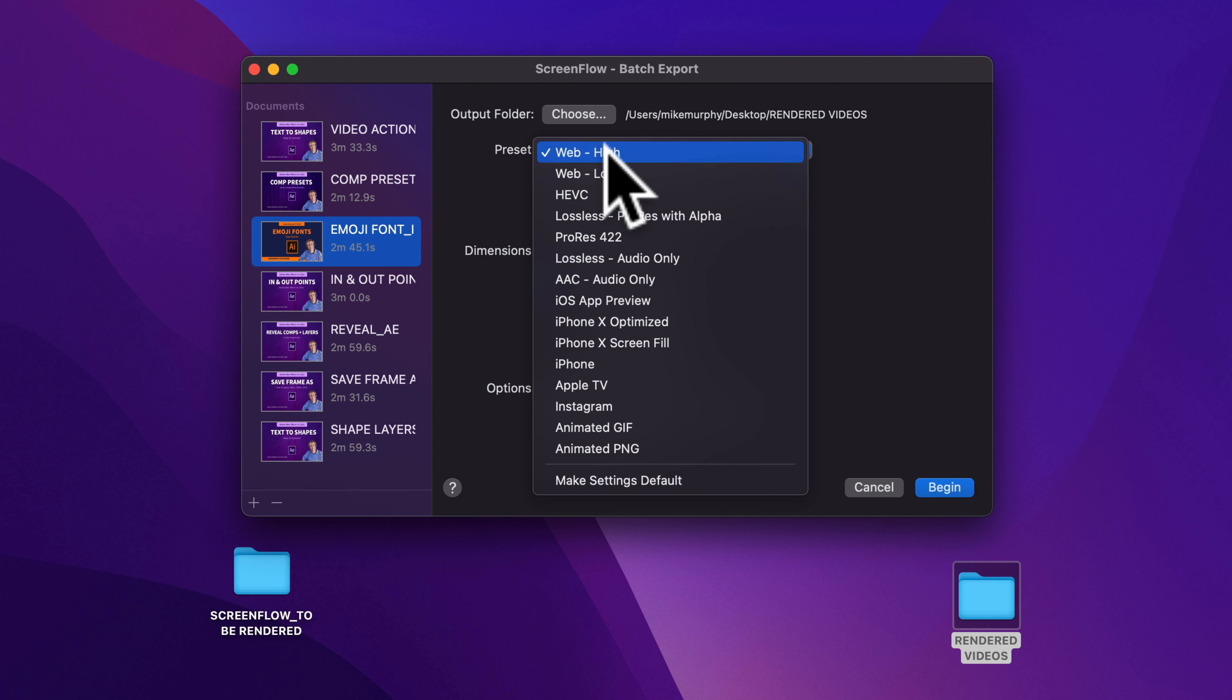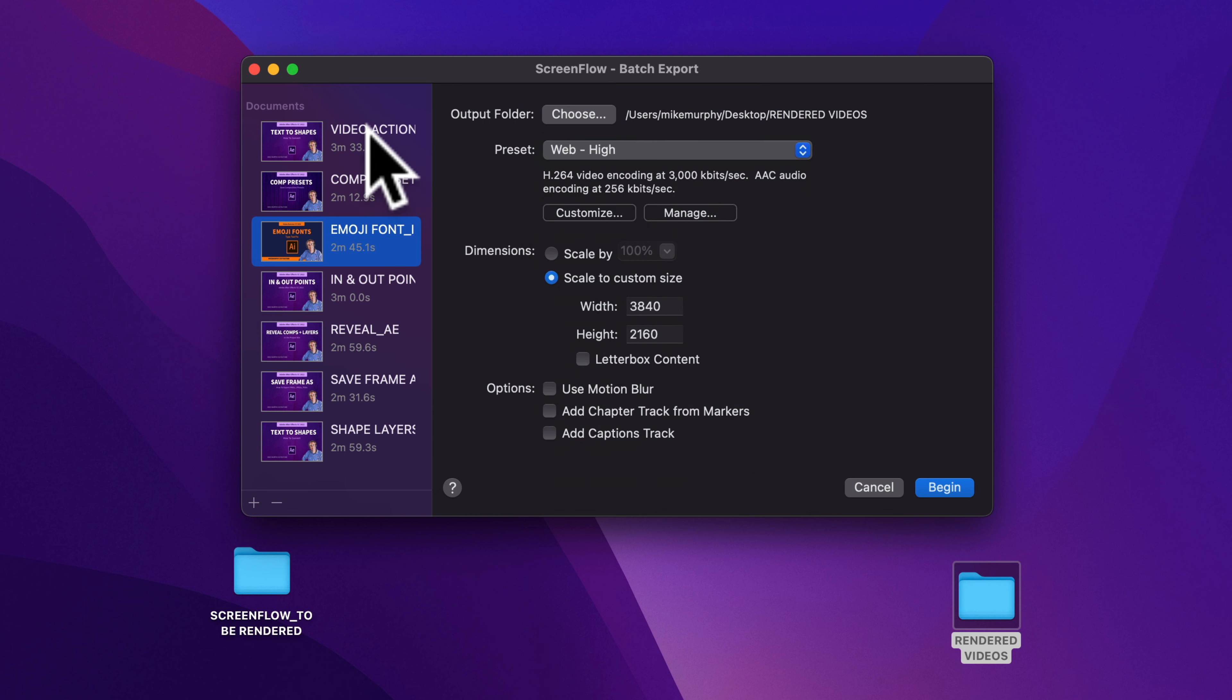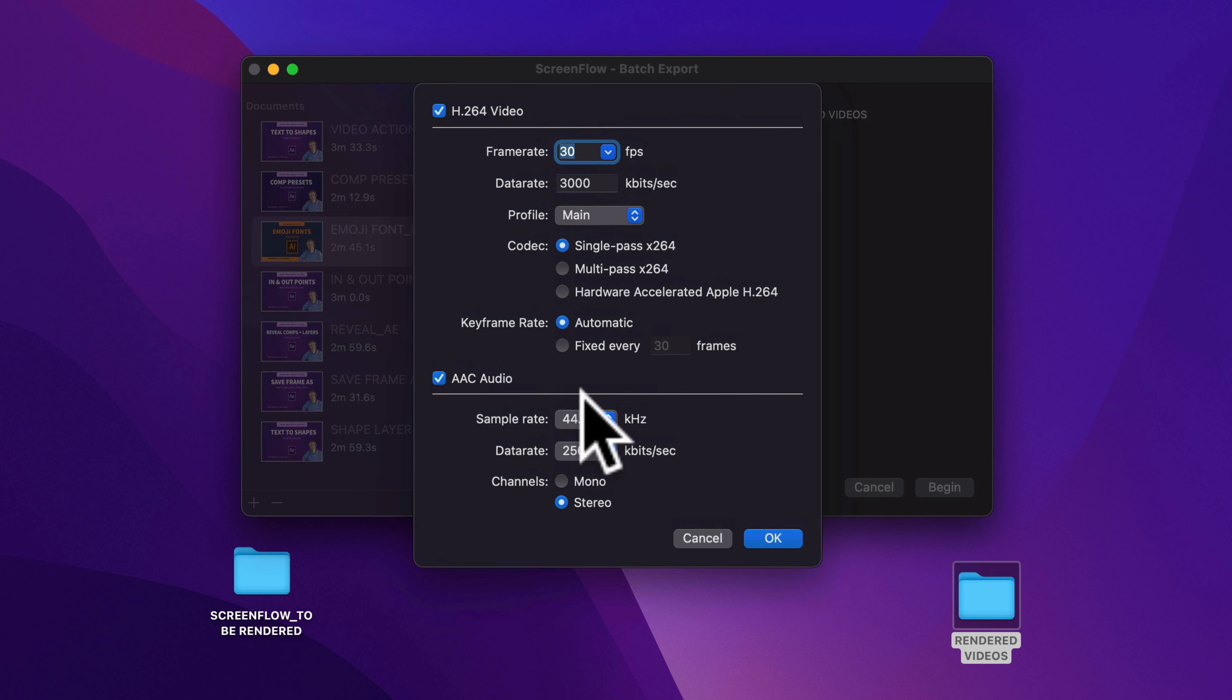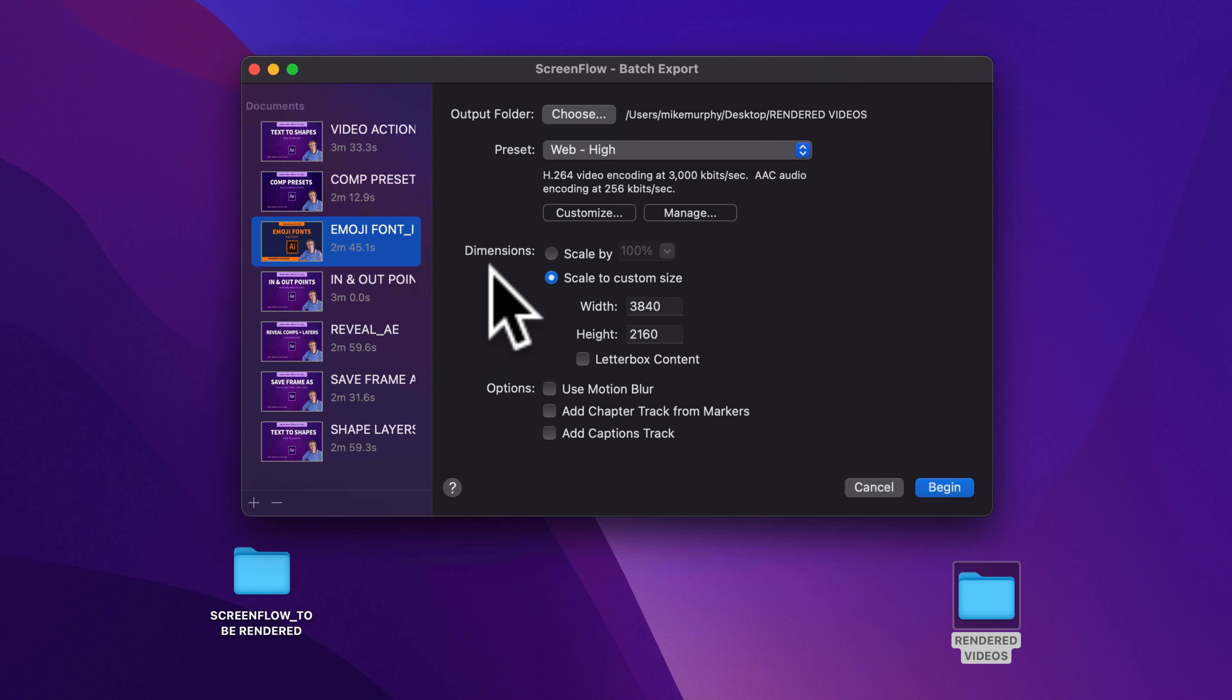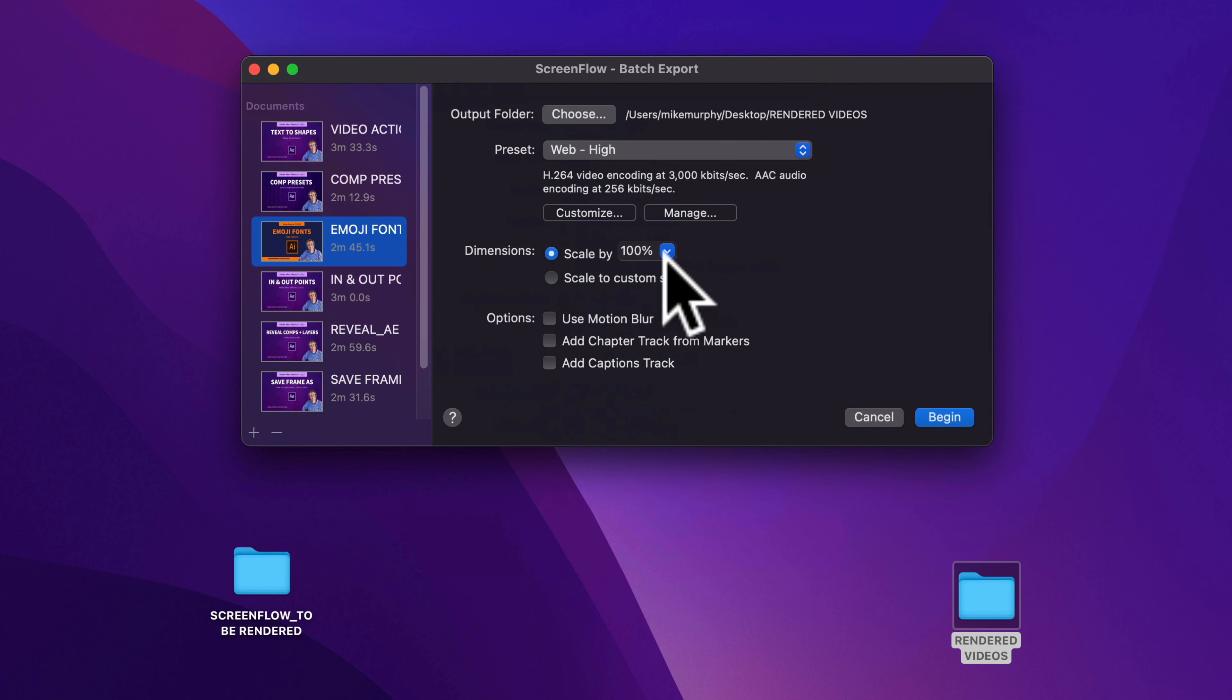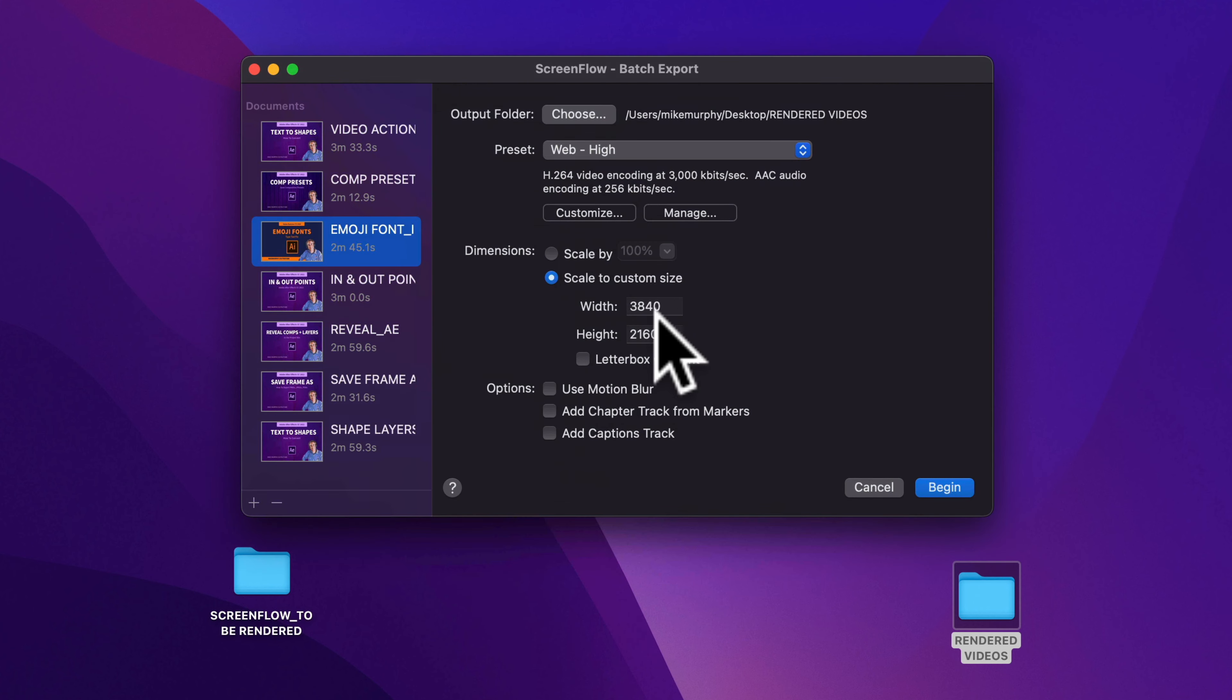Select a preset that you want applied to all of the documents. You can also click on customize to customize any of the options. You can choose a scale percentage or click on scale to custom size and enter in the exact dimensions that you want your rendered videos.